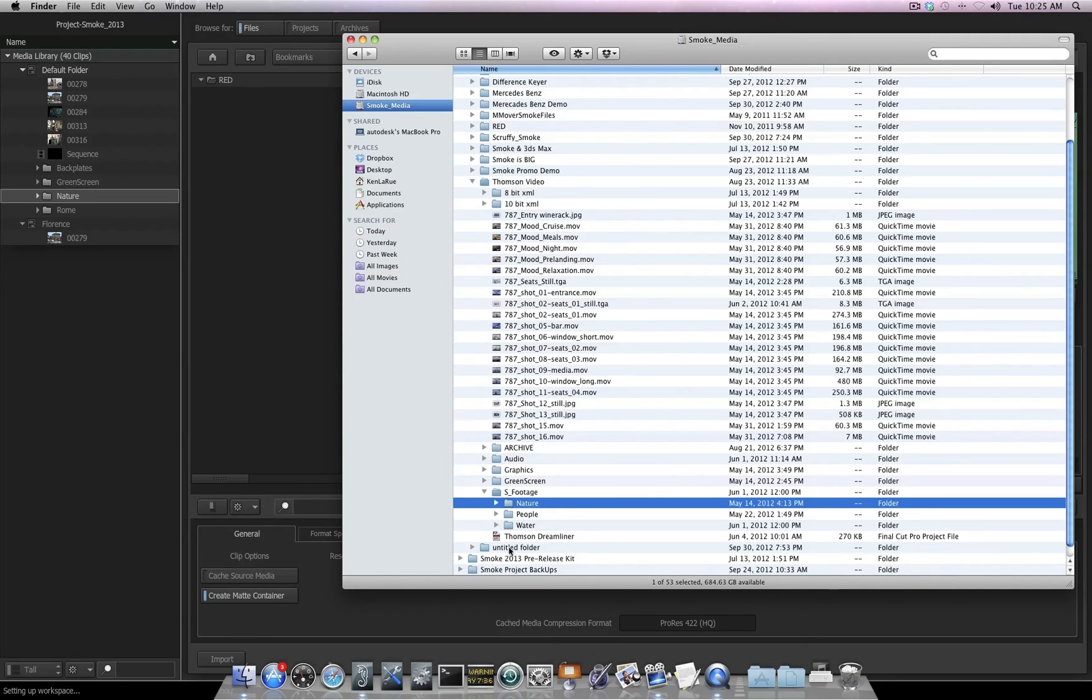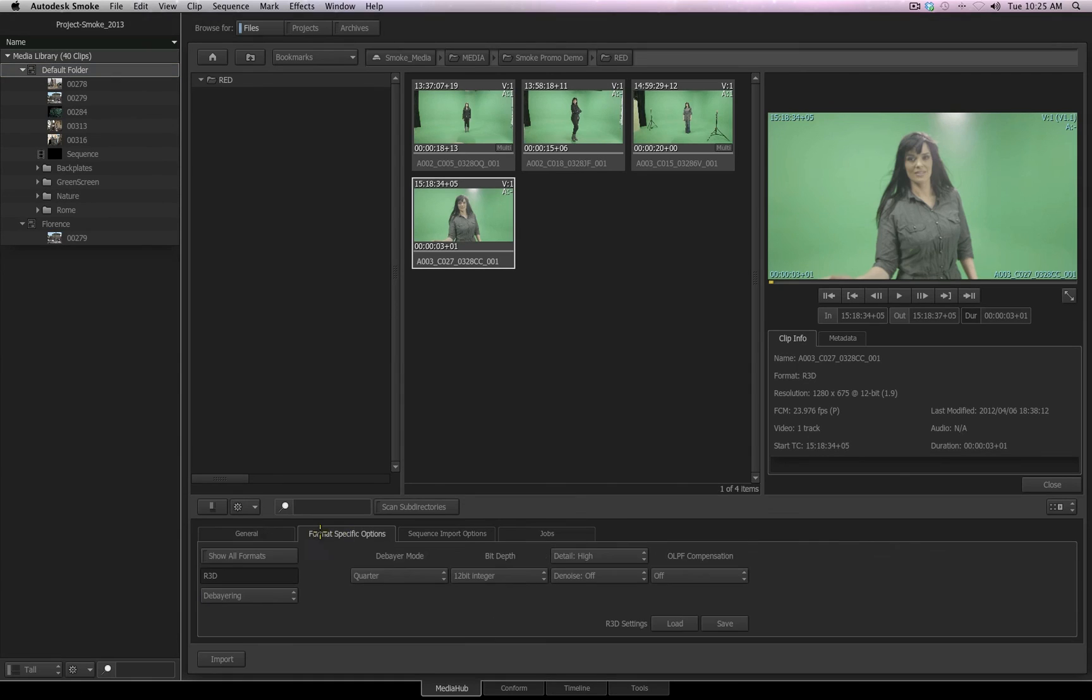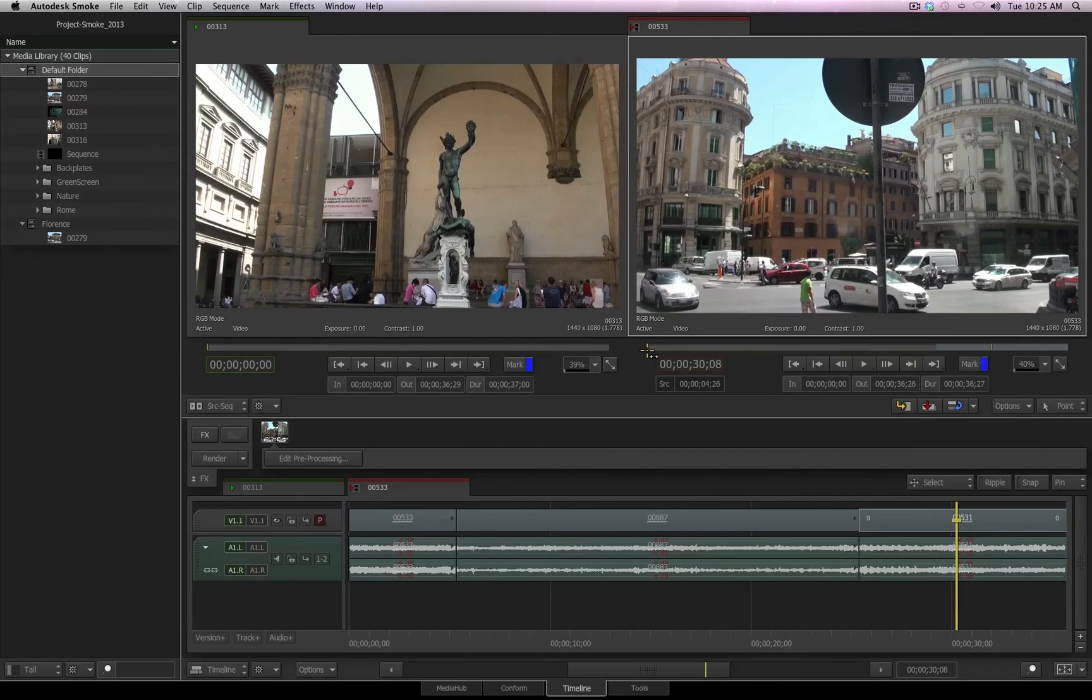Once you have all your media imported, based on the general settings and your format specific options, it's time to go to the timeline and start doing your editing.